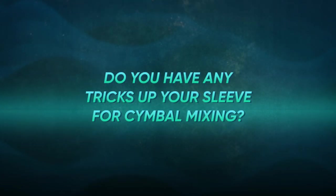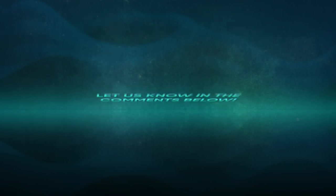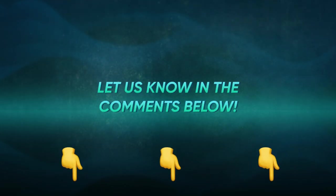And hey, do you have any personal tricks up your sleeve for cymbal mixing? Drop a comment below and share it with the community.